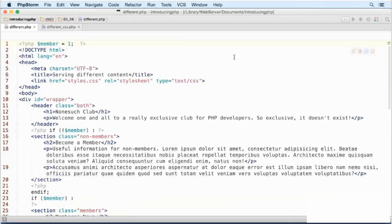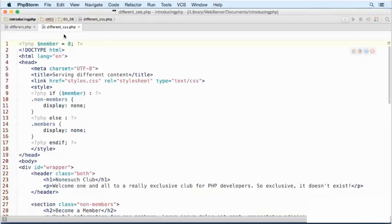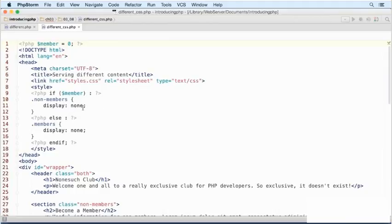Let's go back to the exercise files for this video. I've got this other page here, different underscore CSS dot PHP. At the top, member is set to 0. Then in the head of the document, I'm using conditional statements to control the CSS. So if the member is true, non-members will display none. Otherwise, members will display none.